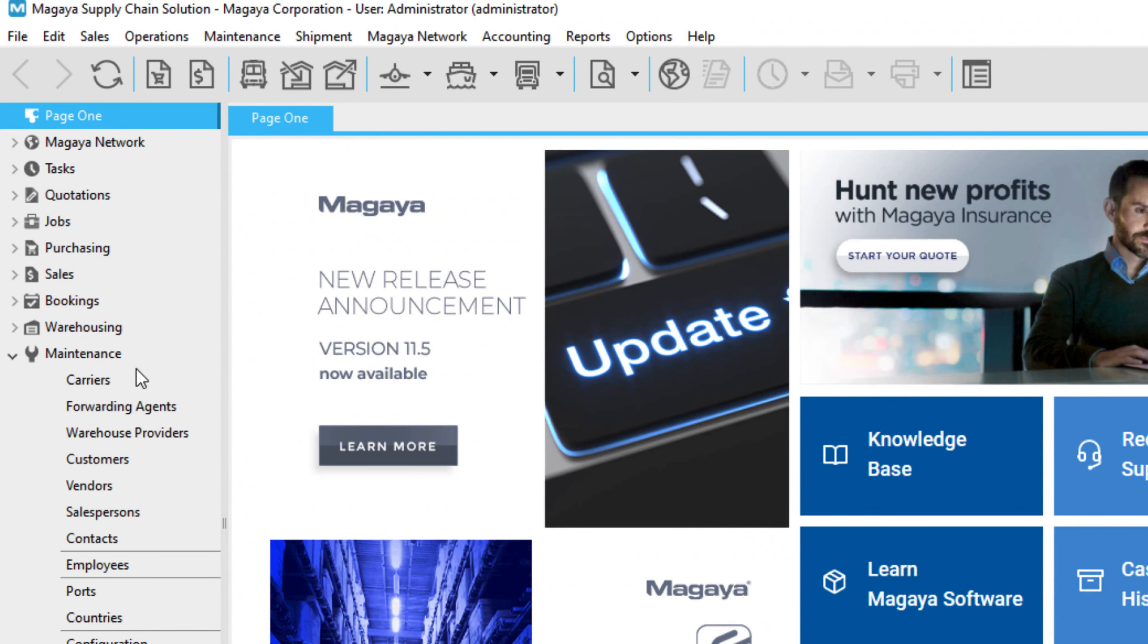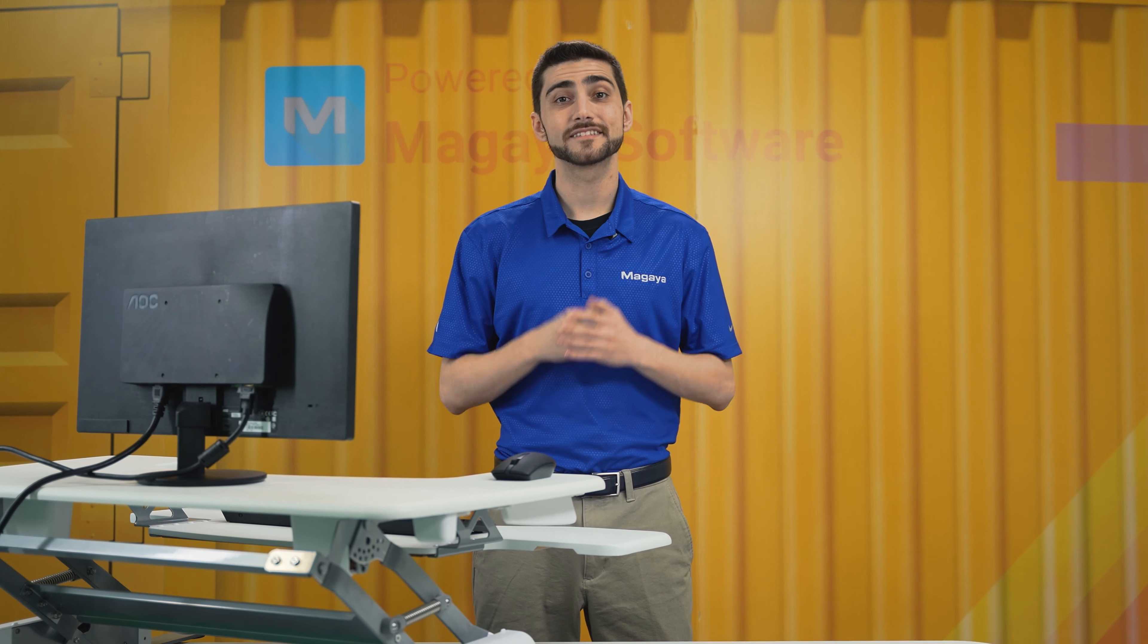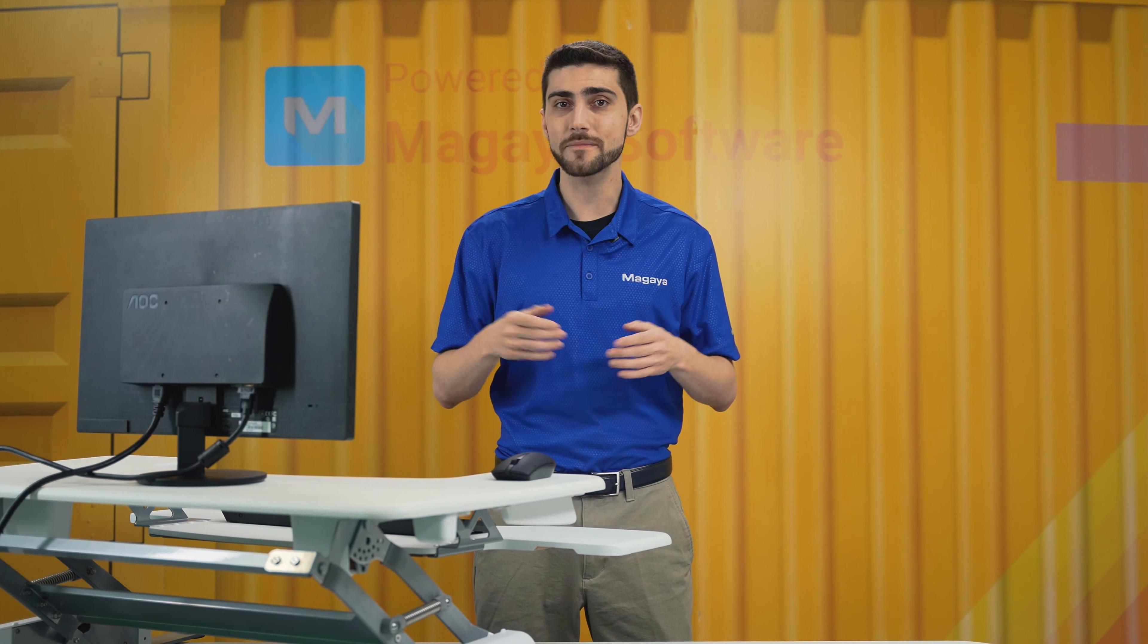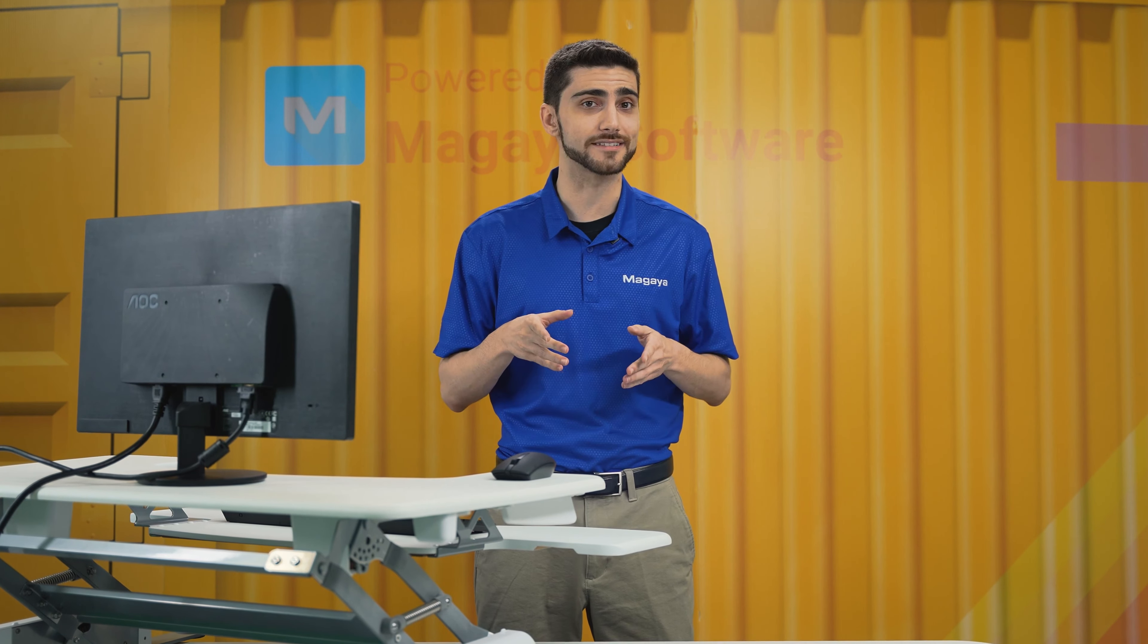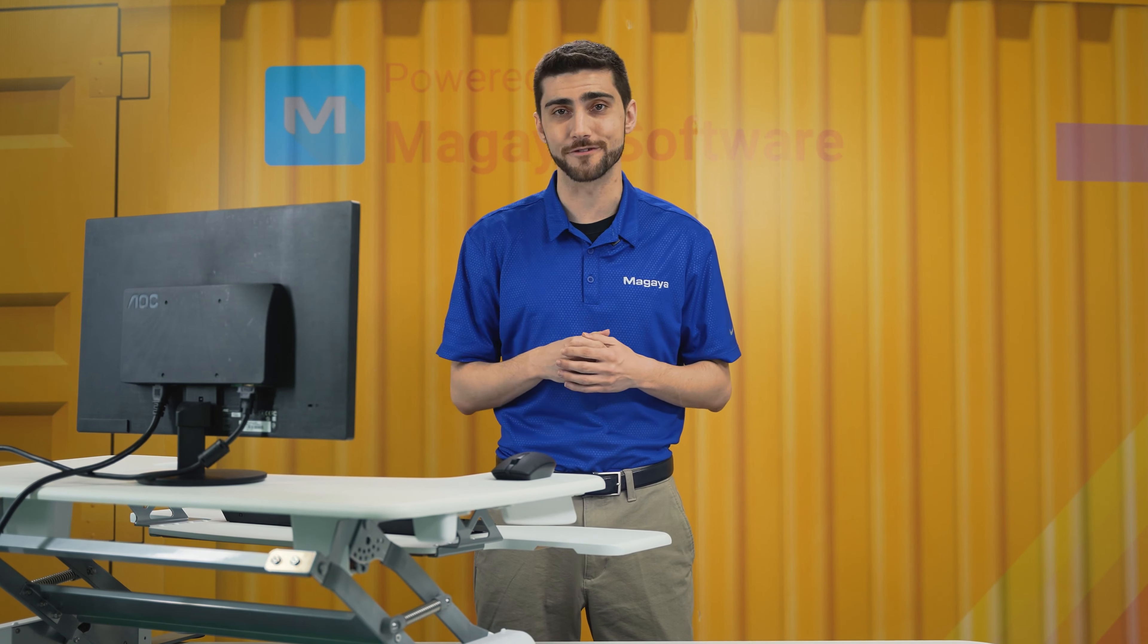You can add contacts to the following entities in the maintenance folder. When you add contacts, they're saved in the entity's profile and in the contacts folder. To see how it works, let's add a primary contact and an additional contact to a vendor profile.